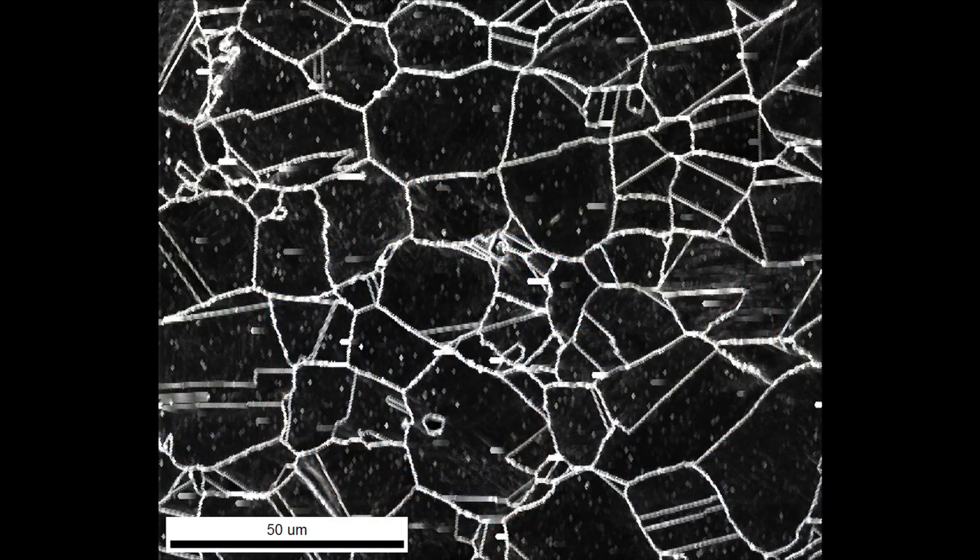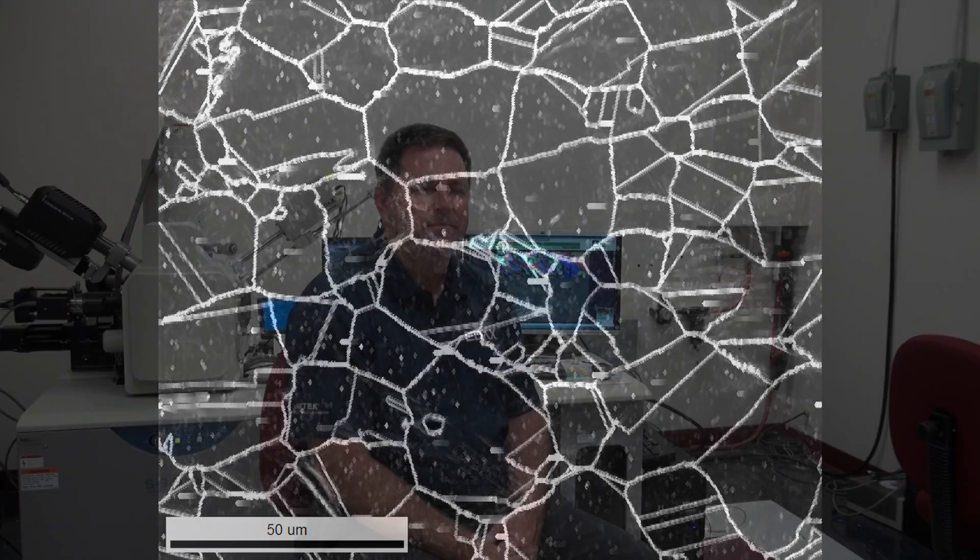PRIUS Imaging can also be used to identify the position of grain boundaries within a material. This information can guide the smart acquisition of EBSD data by only collecting one measurement per defined grain.